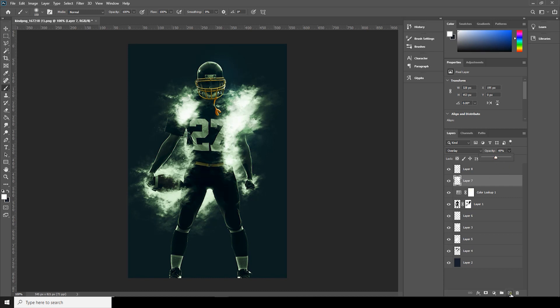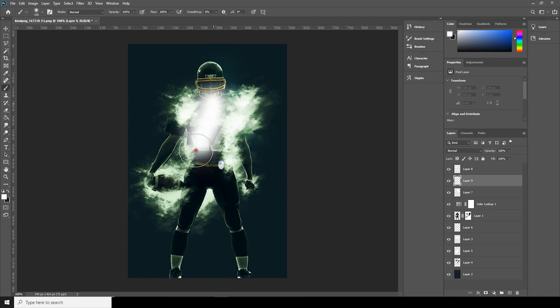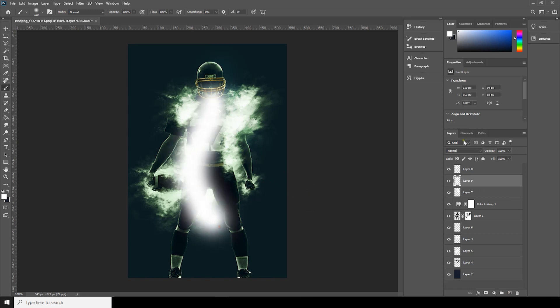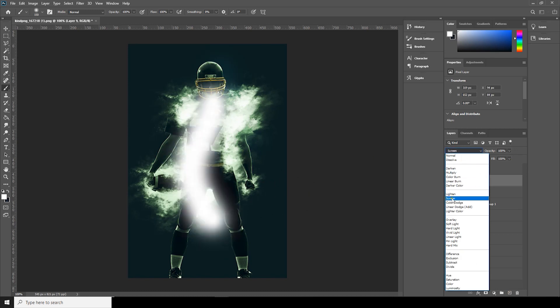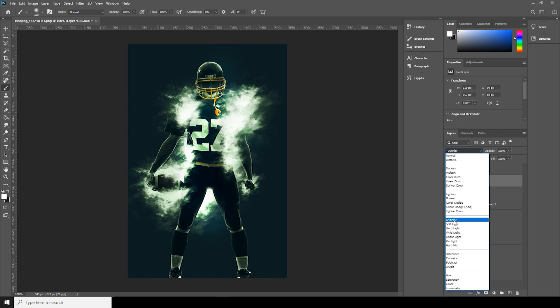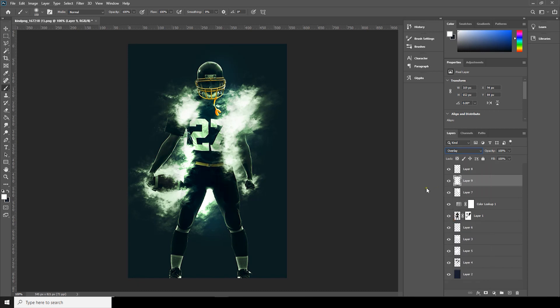All right, now let's create a new layer again. Change it to overlay.